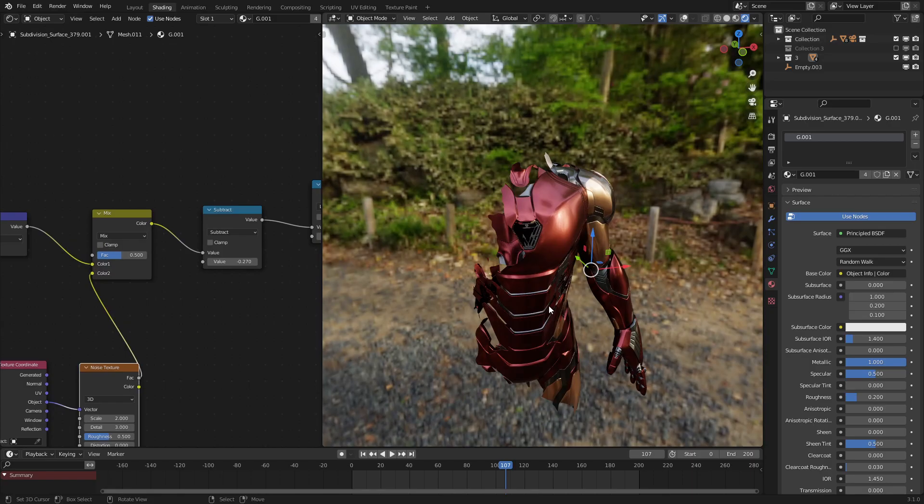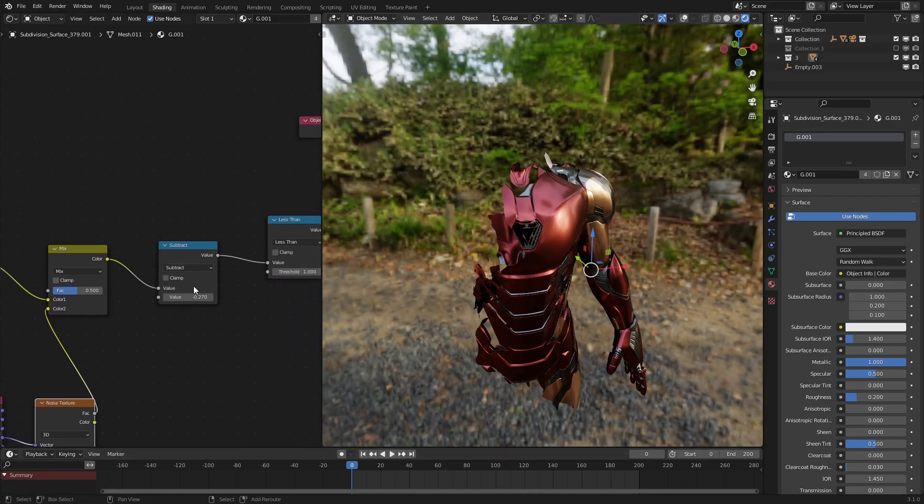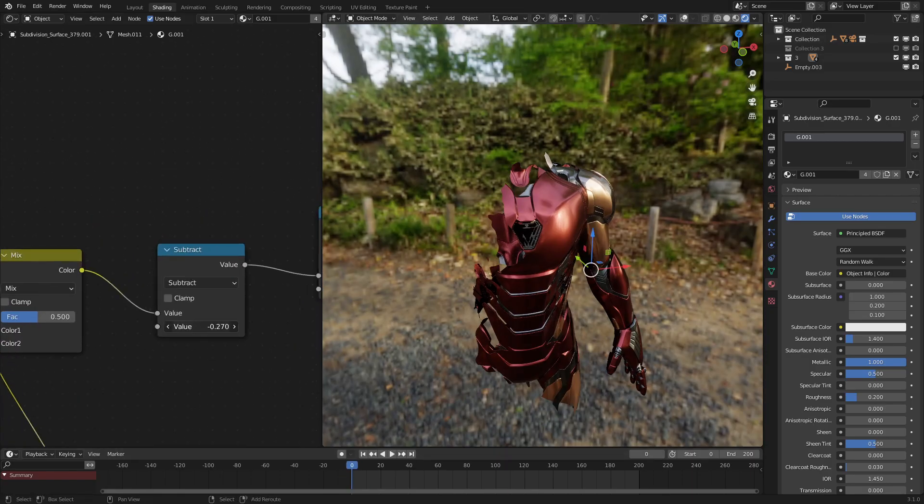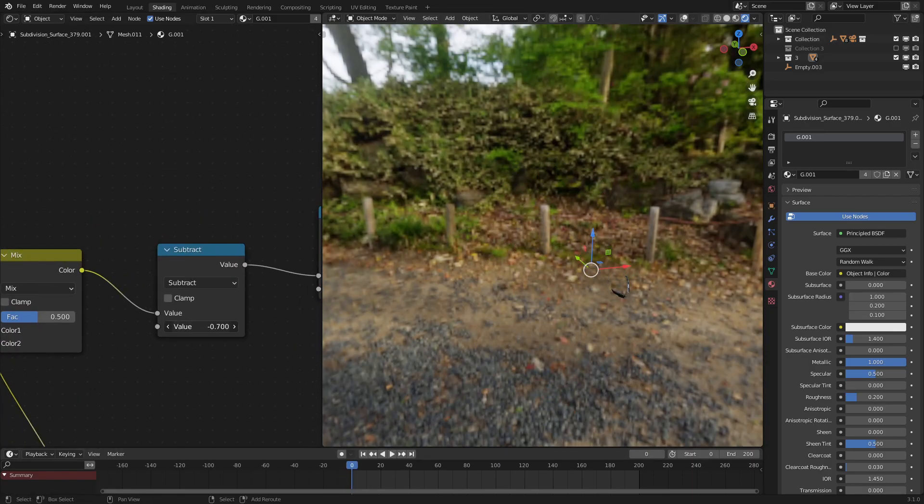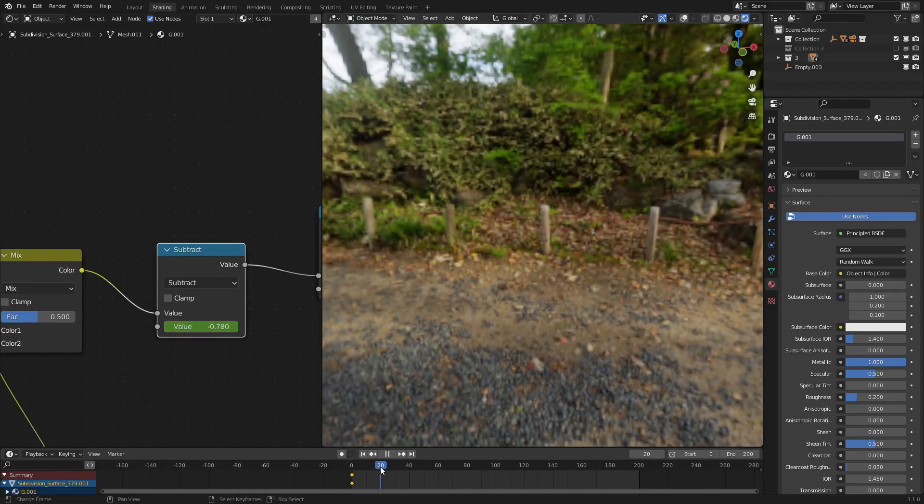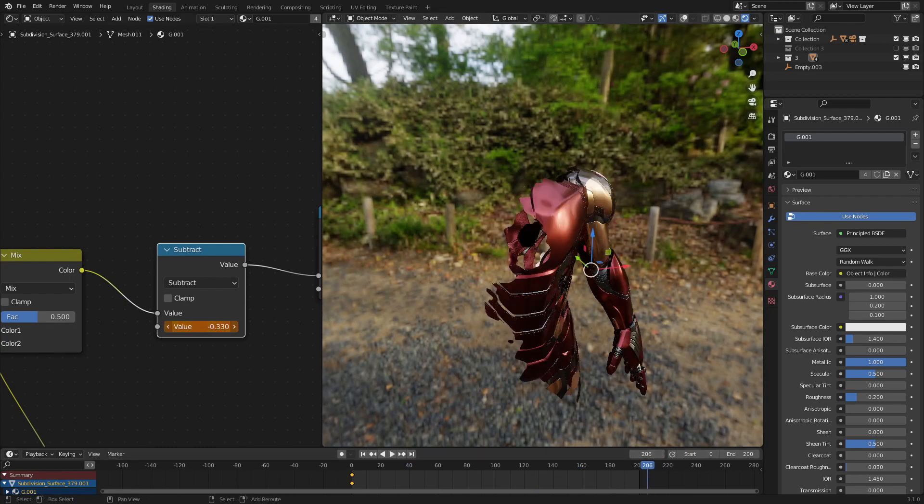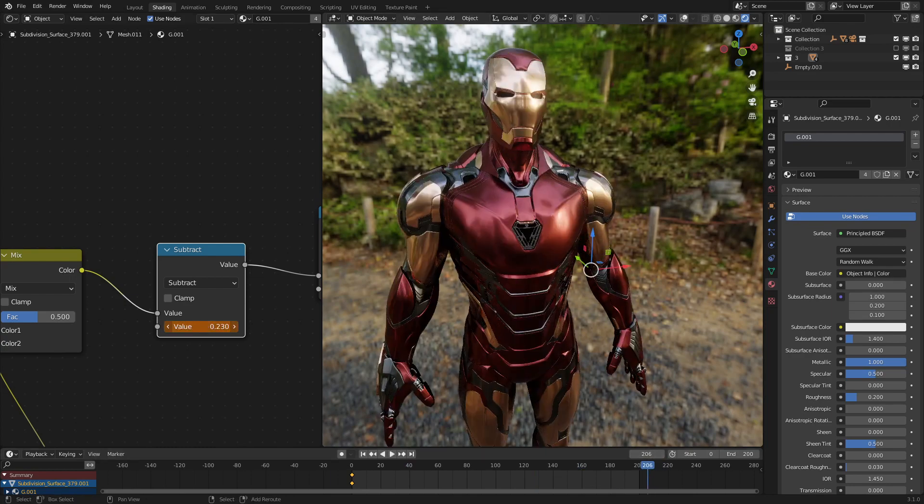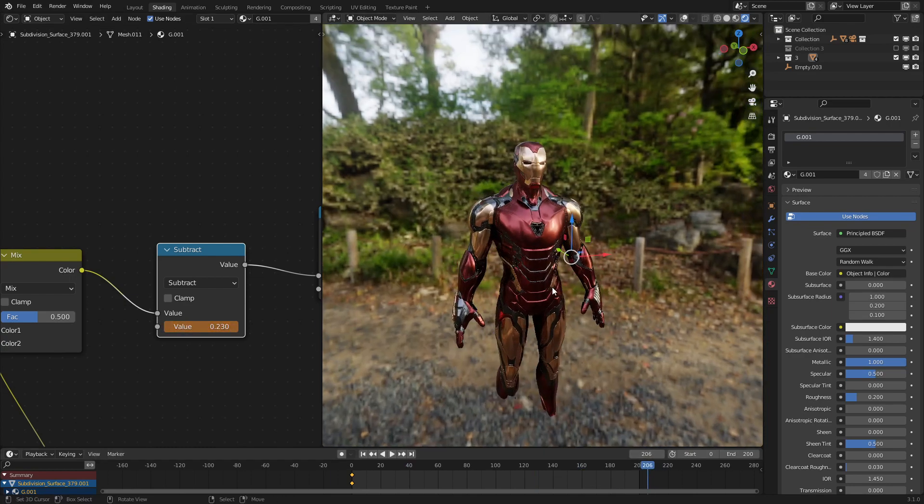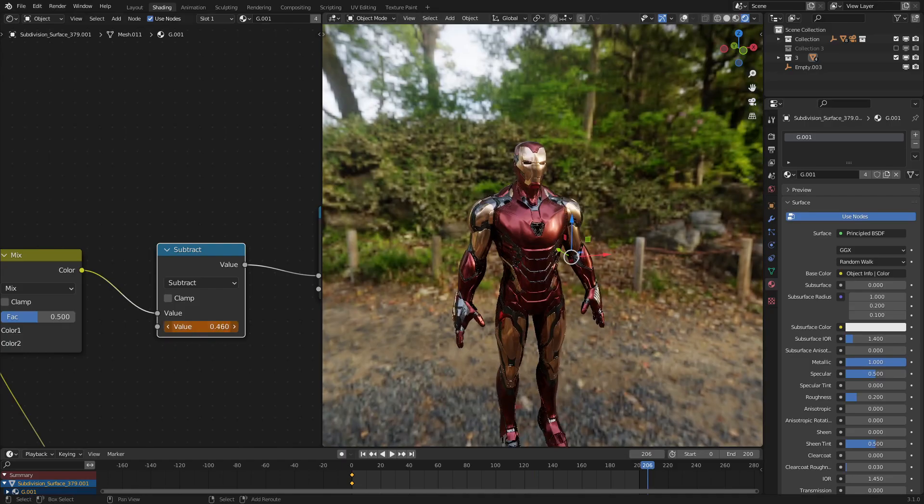And now, let's animate our gradient, since we have the basics down. So, over here, let's move our subtract node all the way over to here so that the suit is completely invisible. Let's press I, and now let's move this all the way over to here, to the end of our animation, and move this so that the suit is completely visible. And press I again to set the keyframe.